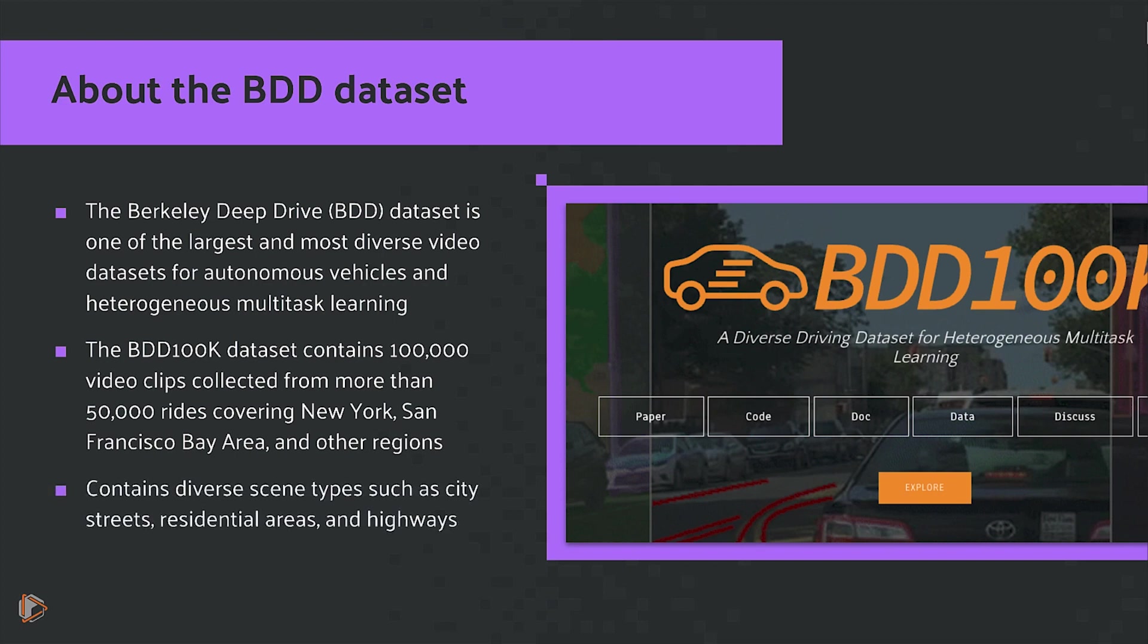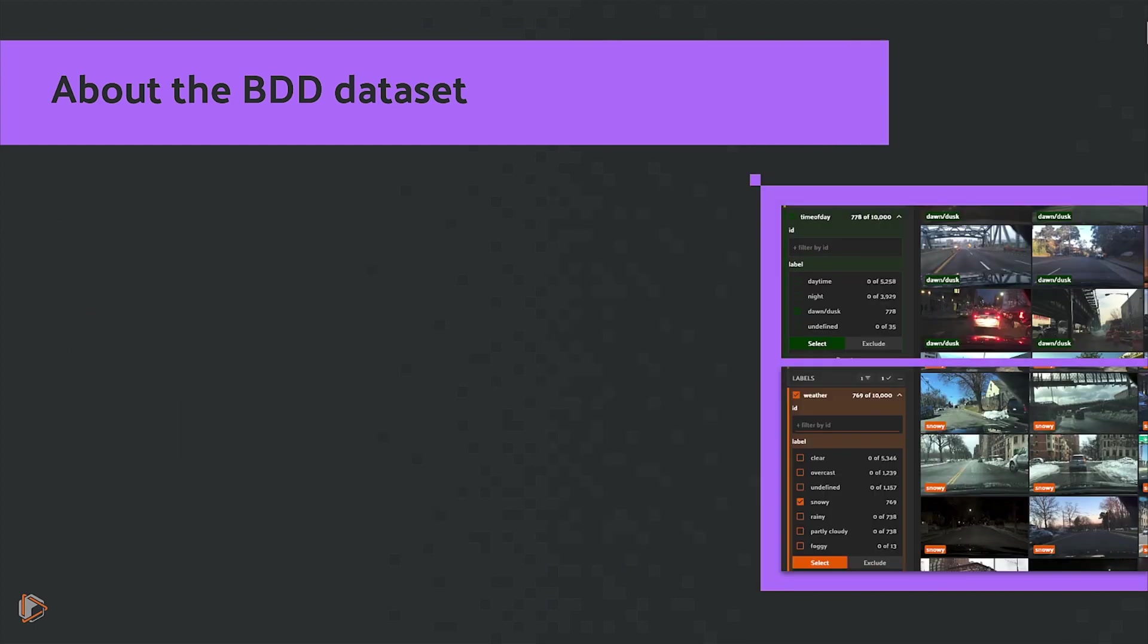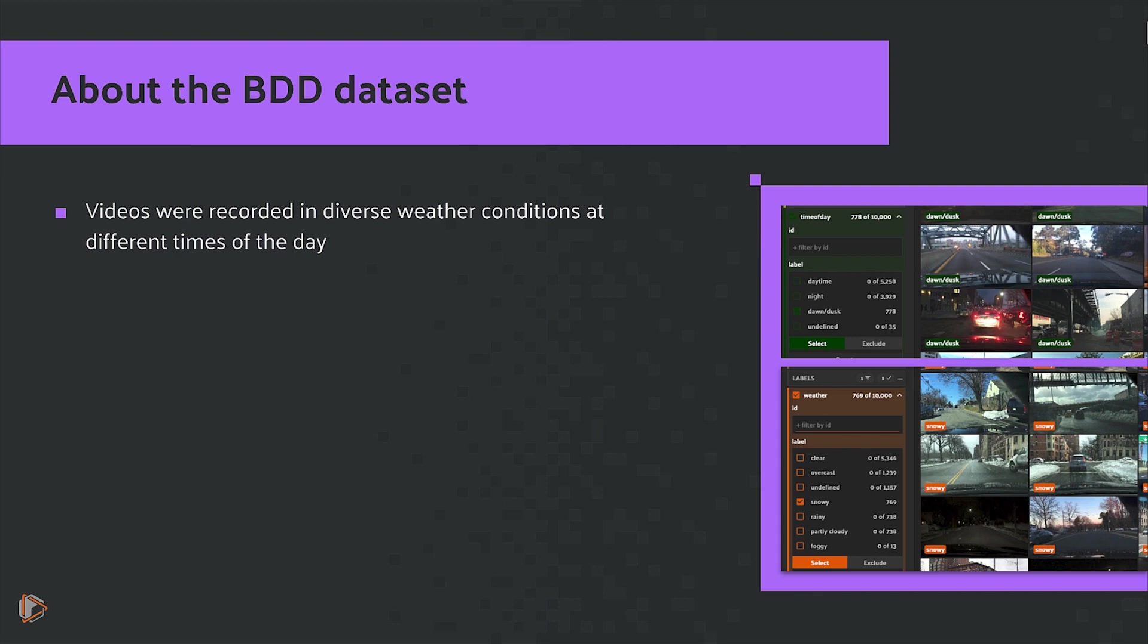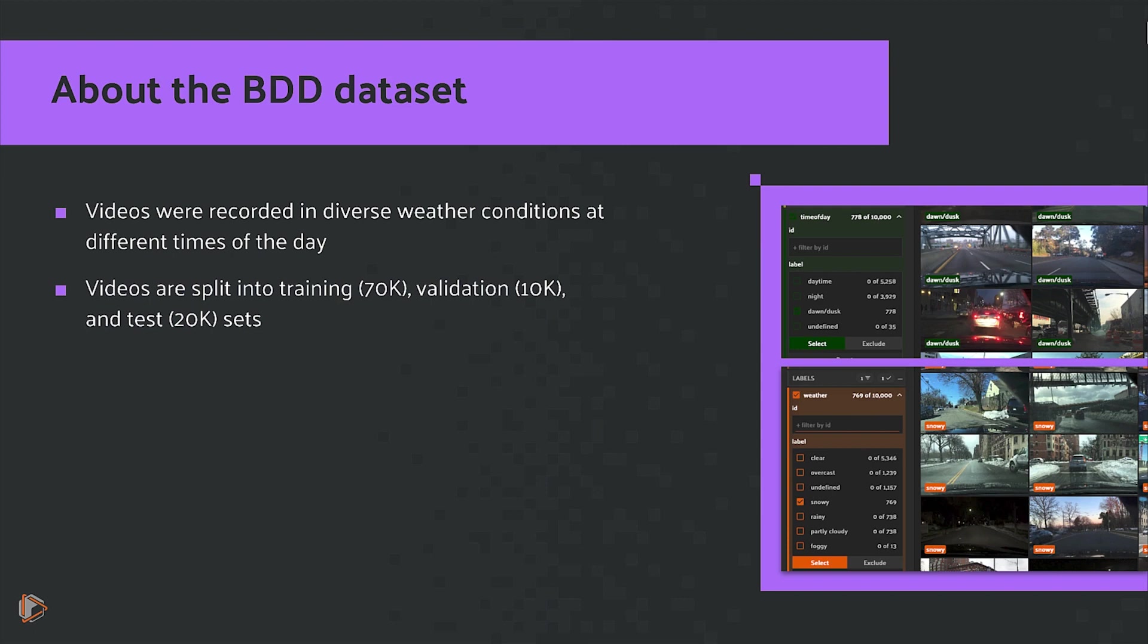It contains diverse scene types such as city streets, residential areas, as well as highways. The videos themselves were recorded in diverse weather conditions and at different times of the day. The videos are split into 70,000 training, 10,000 validation, and 20,000 test sets.